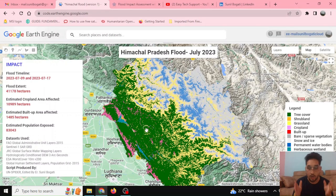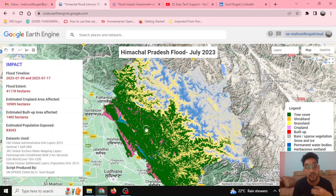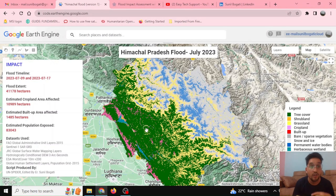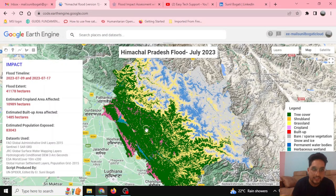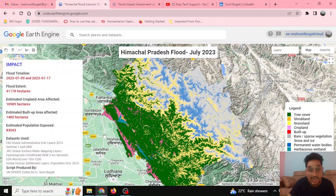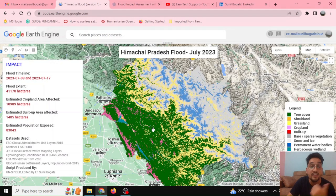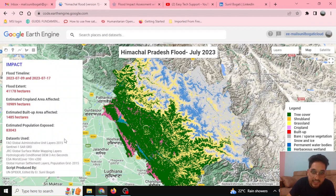Hello everyone, welcome to our YouTube channel Easy Tech Support. On today's video, we'll be talking about how Sentinel-1 image can be utilized for flood analysis. As we all know, Himachal Pradesh was hit by heavy rainfall on 8th and 9th of July 2023, and today is 17th of July 2023. In this particular example, as you can see on my screen, this is the Himachal Pradesh flood July 2023.